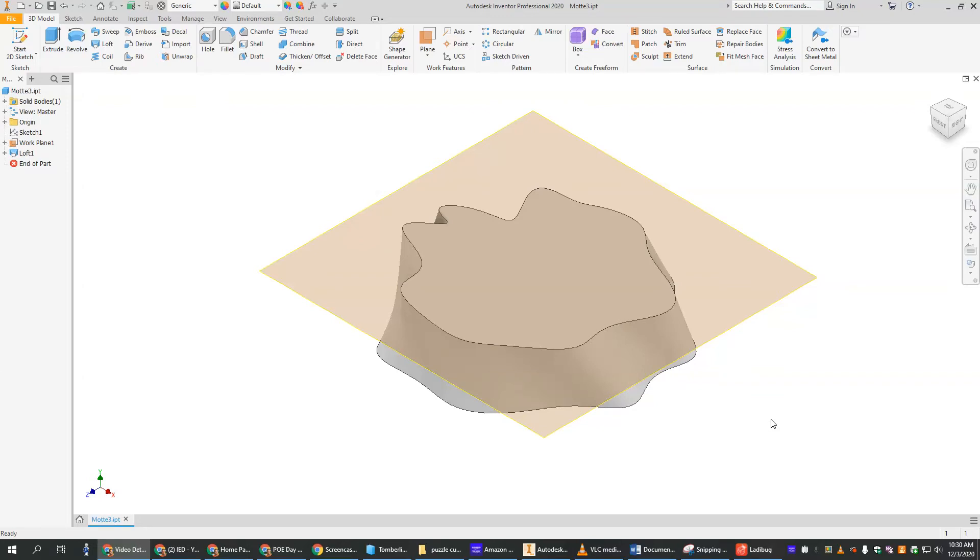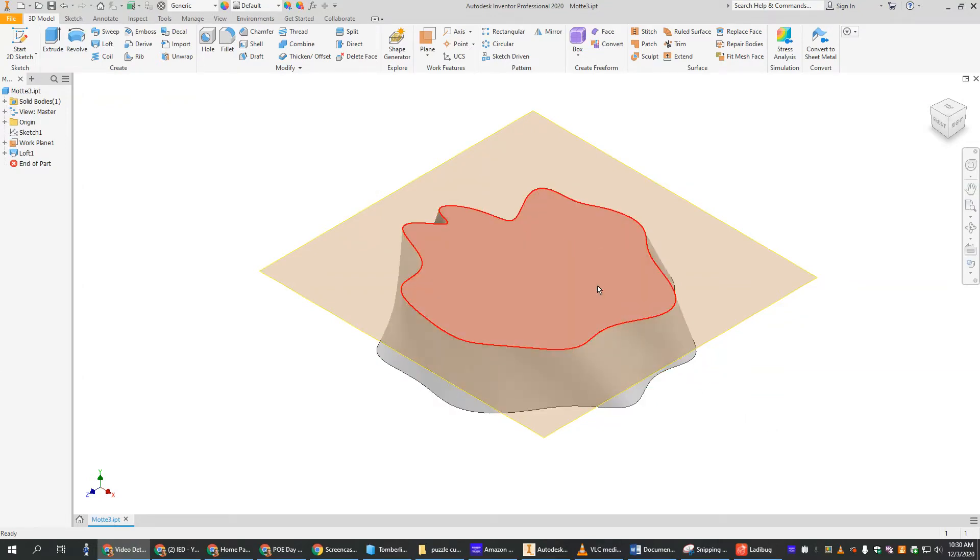All right, now that we've created our motte, the hill where the castle is going to sit on top, we want to create a moat, a little ditch that goes around the castle where all the dragons and alligators live, so people won't attack our castle.